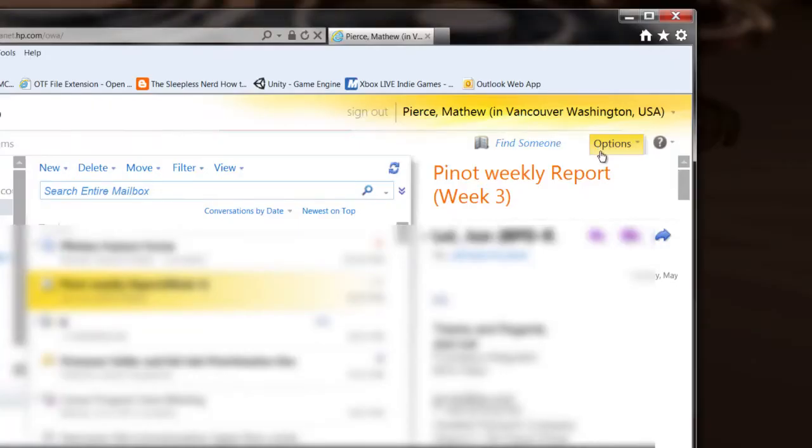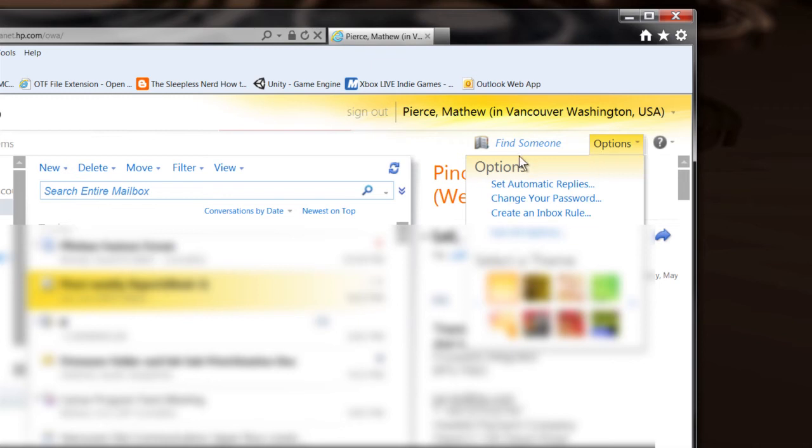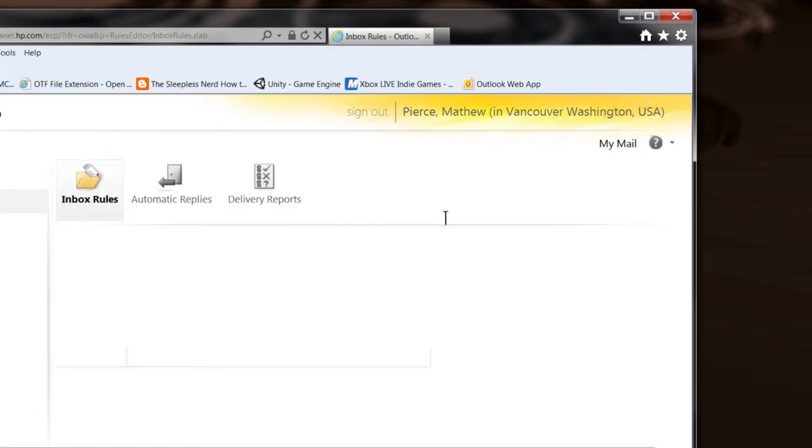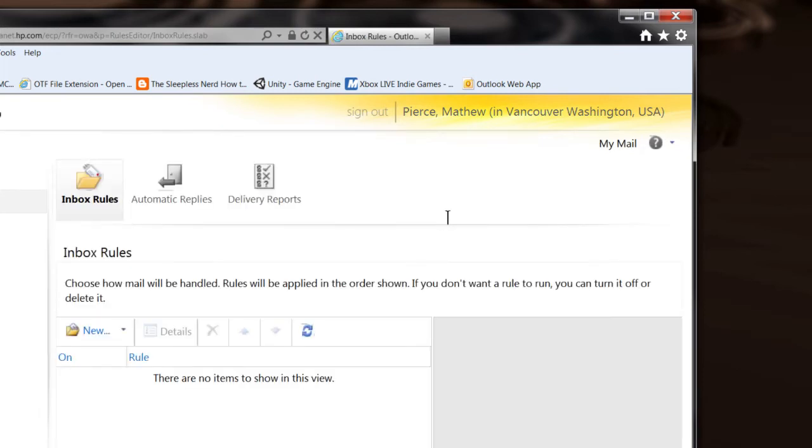And then once you're in there, you go up there and you'll see right here, there's the options button. Select that, and then you can go down to create an inbox rule.